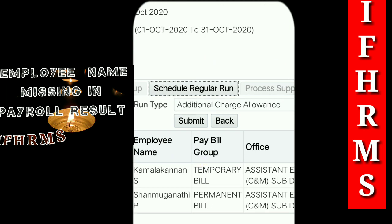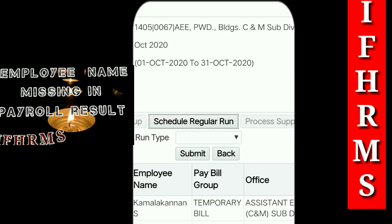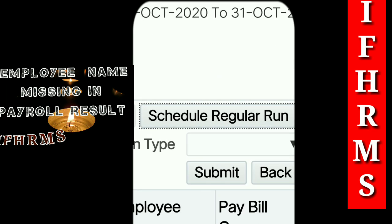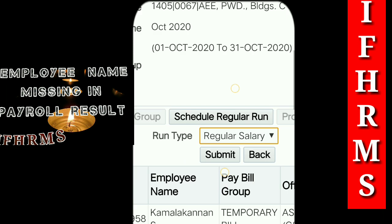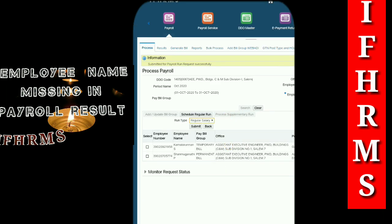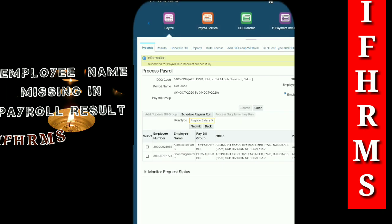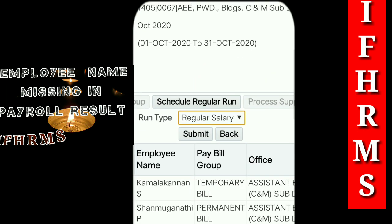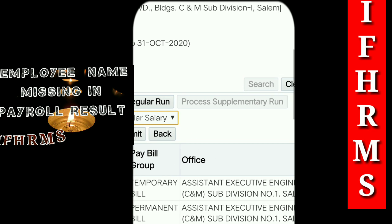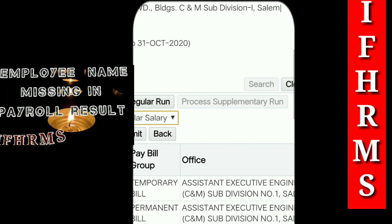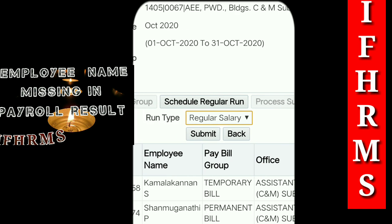Select the schedule regular run. Select the bill type and select regular salary. Click the schedule regular run, then select the process supplementary. Click the schedule regular run and select the bill type regular salary.